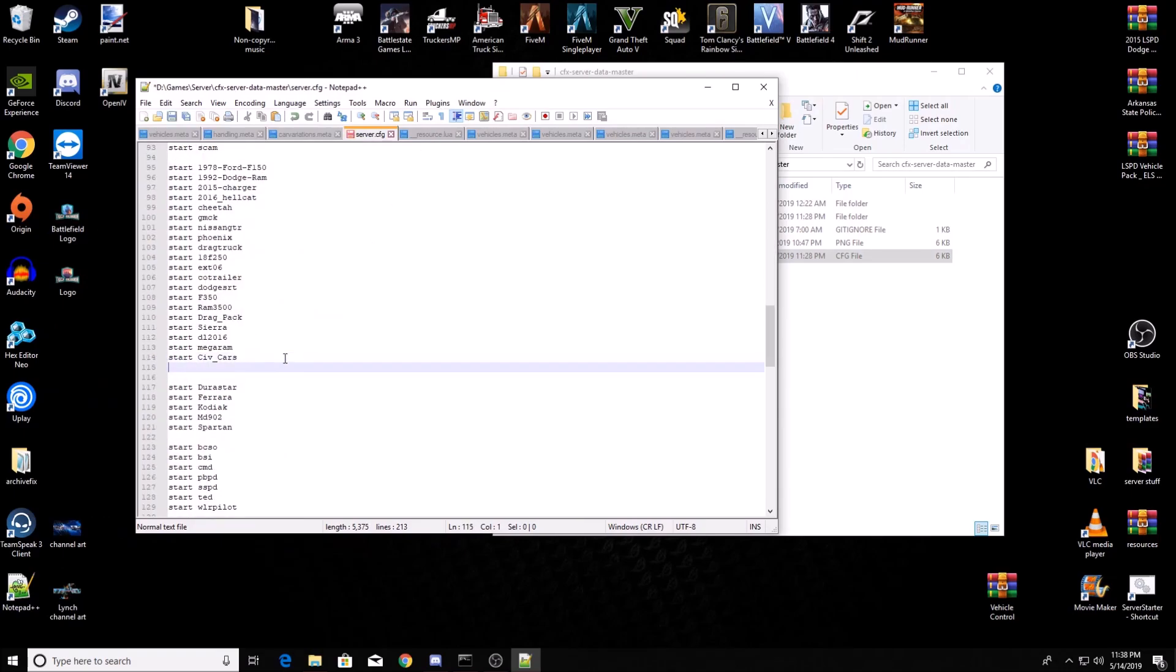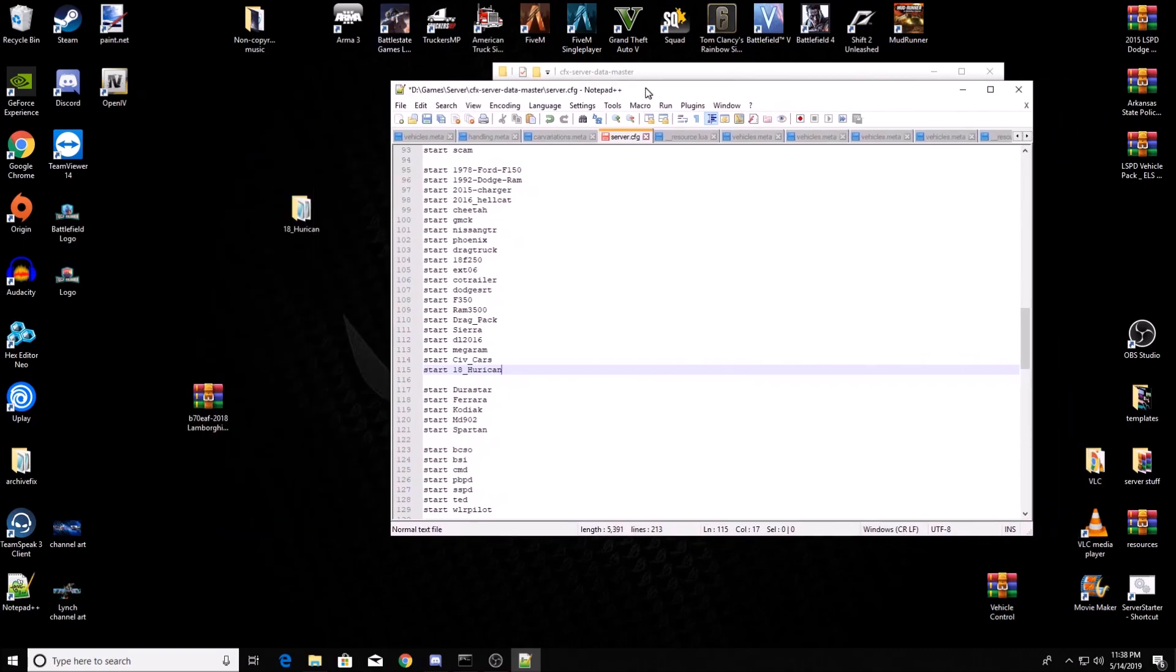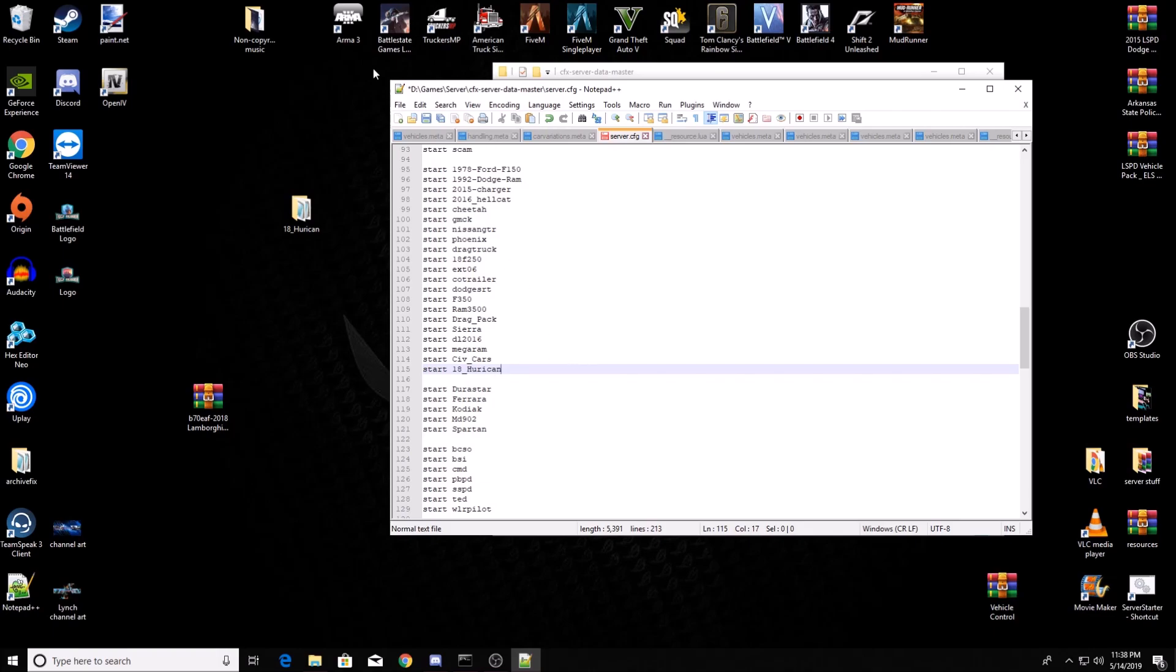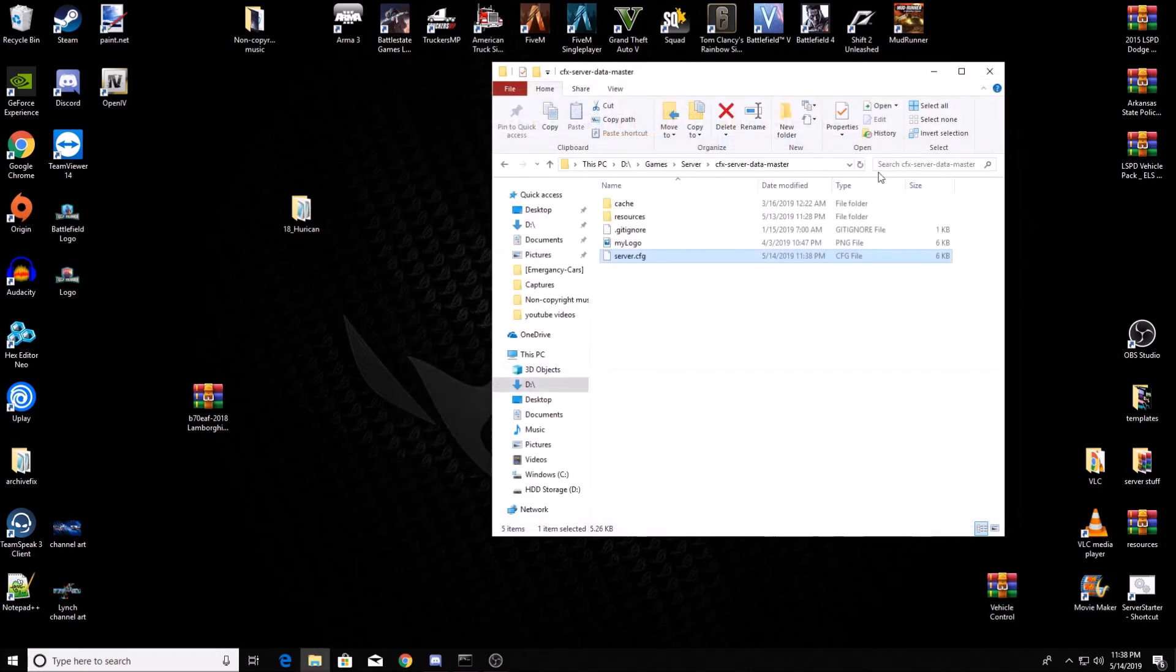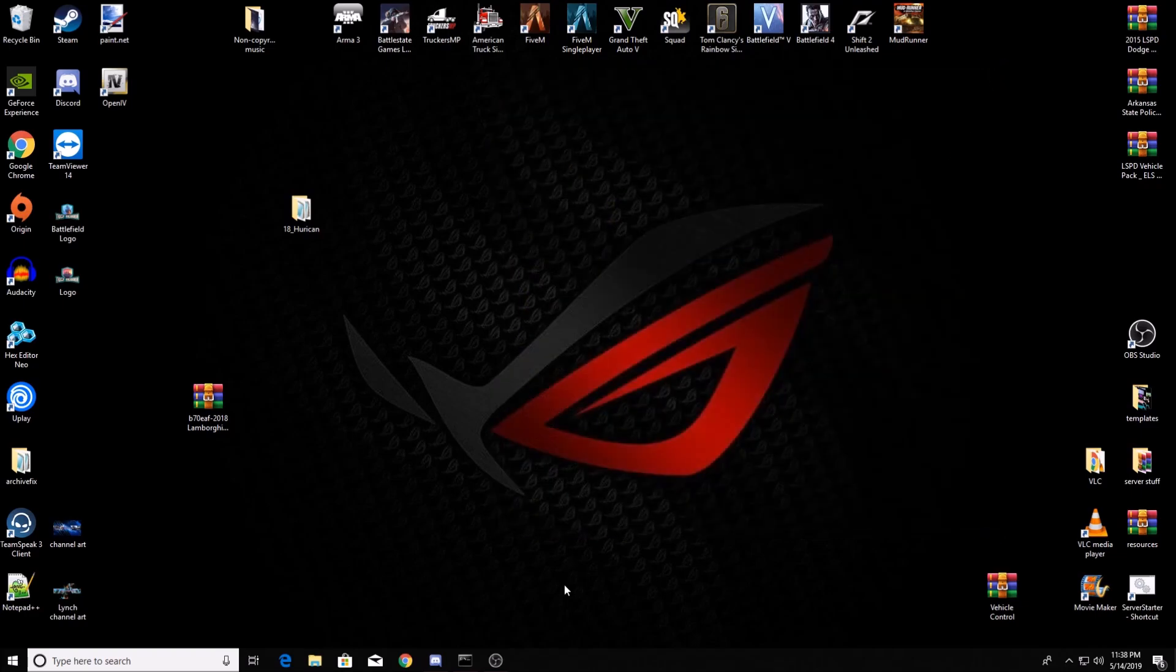Right here is mine. Create a new line. Press start 18_huracan. Now this is very important. You want it to match everything, like the numbers. If you've got a capitalized letter in there, you want it capitalized, underscore, everything. Once you've got that in your server config, you're gonna save it. Close this down. You don't need it anymore.